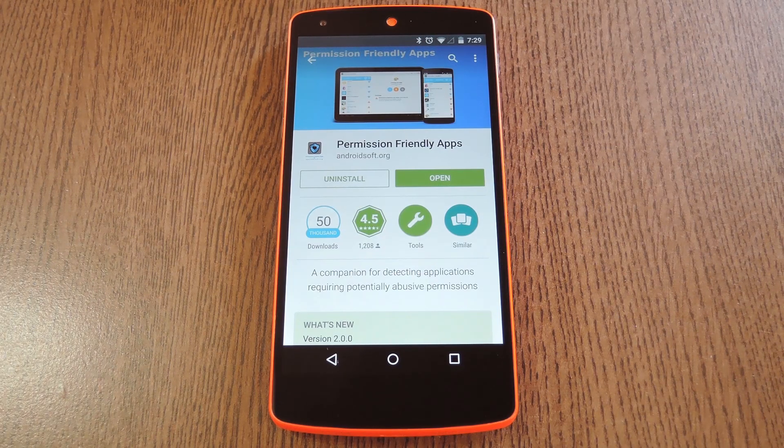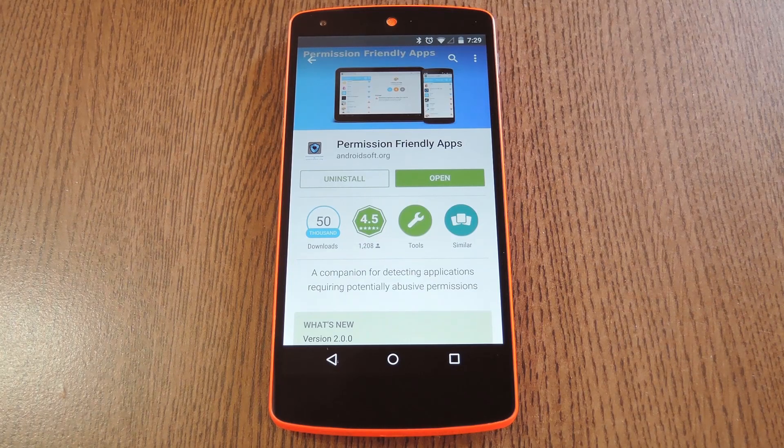With as much personal information as your smartphone contains, we should be vigilant about the apps that have access to it all.